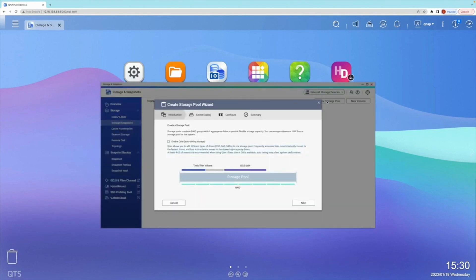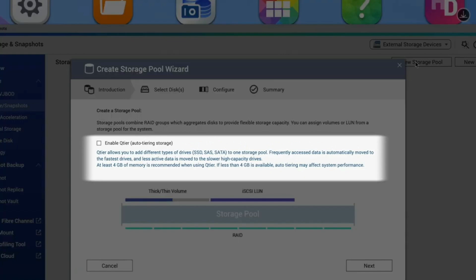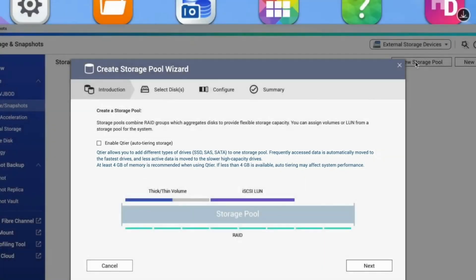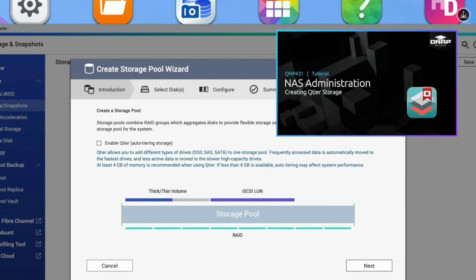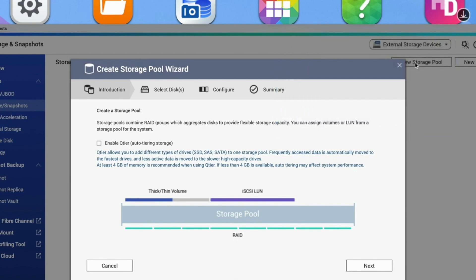This is where you can set up auto-tiering if you are setting up SSD or SAS storage for tiered storage. However, I'm not using any SSDs, and tiering is outside the scope of this video, so I'll leave it unchecked. But if you are interested in auto-tiering, you can reference our tutorial video: QNAP431 NAS Administration - Creating Q-Tier Storage. When ready, click Next.